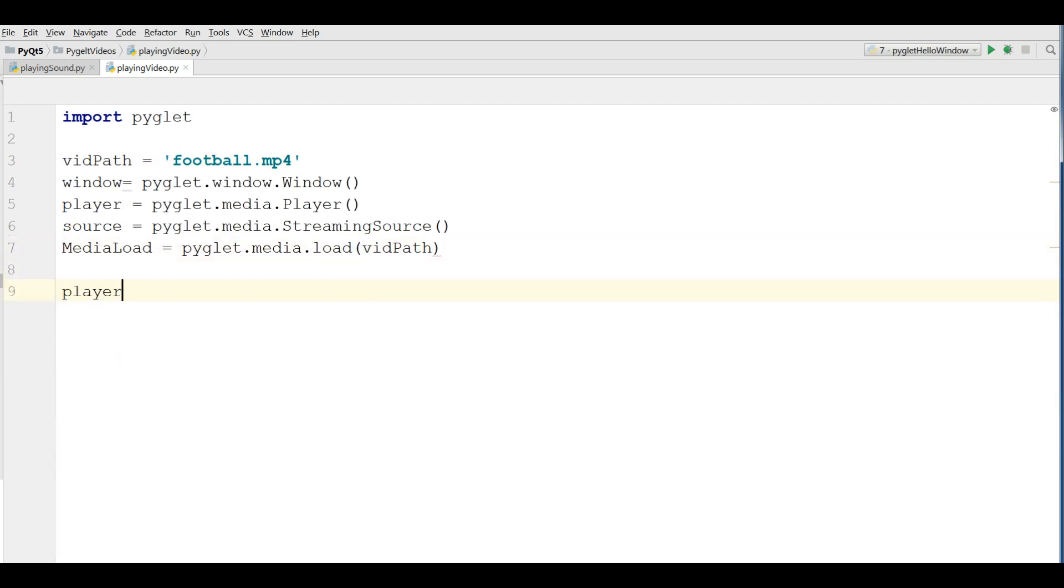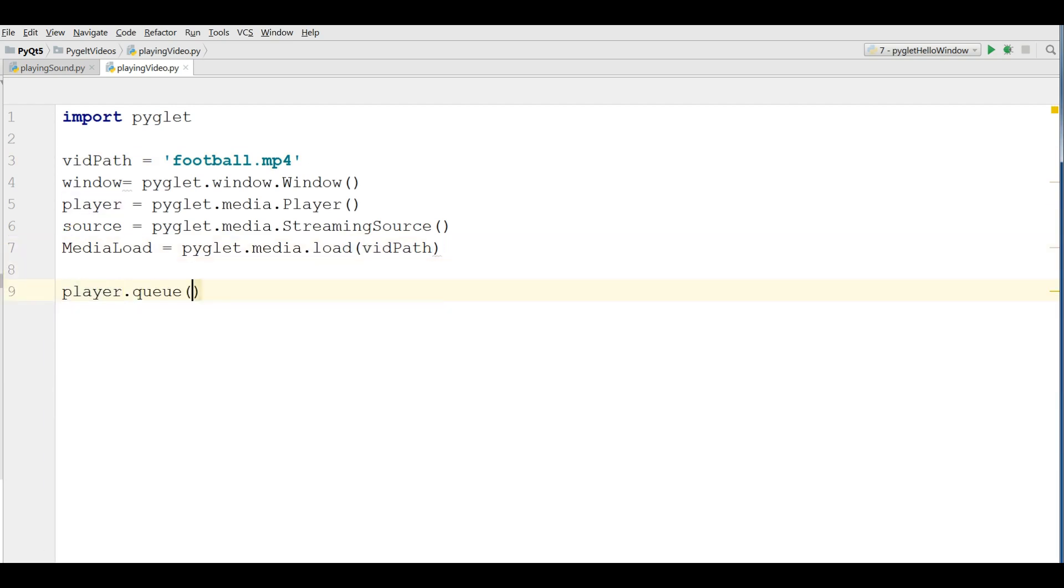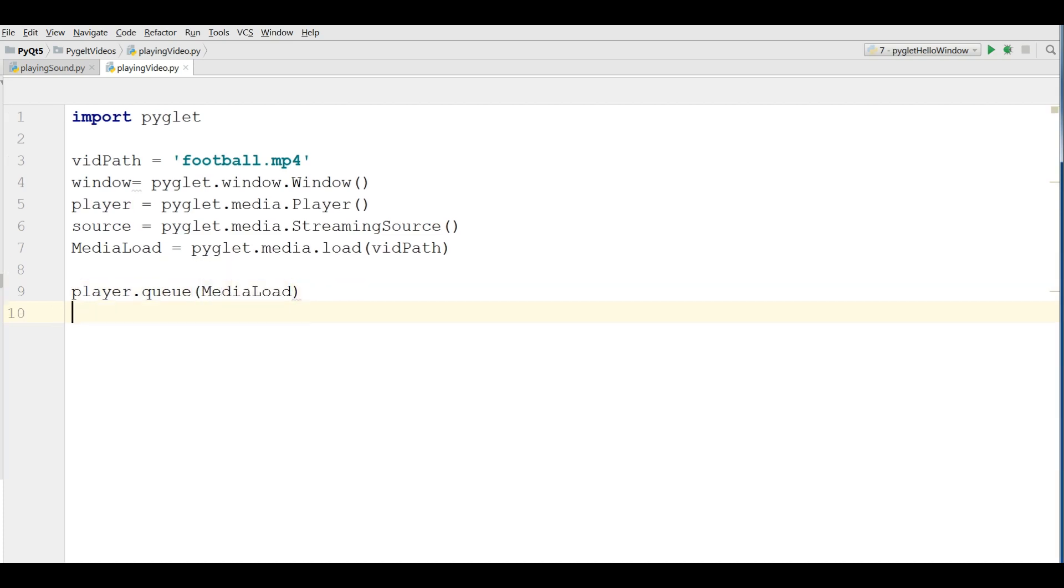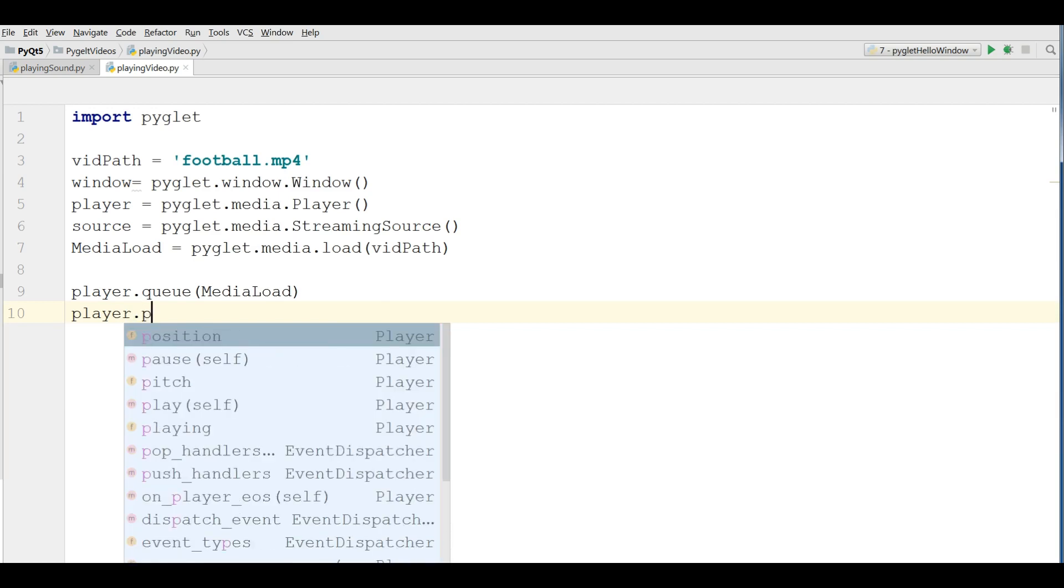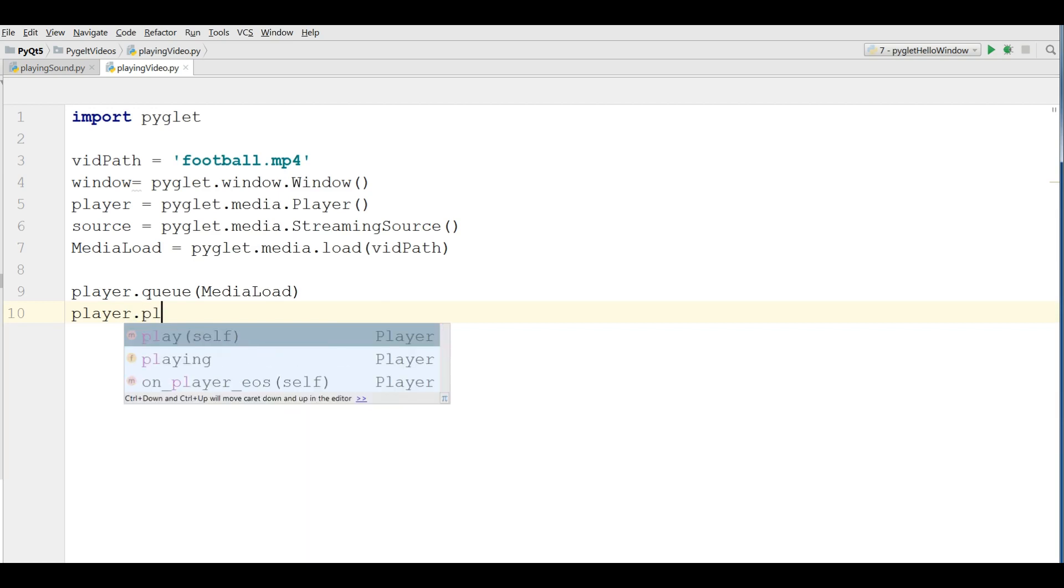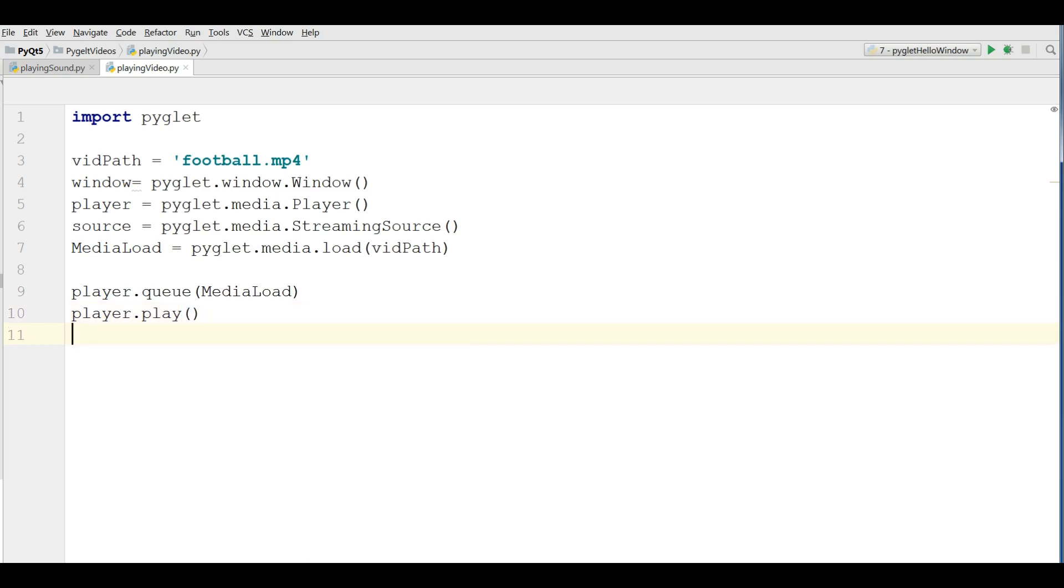Now player.queue media load and at the end play your video. Like this.